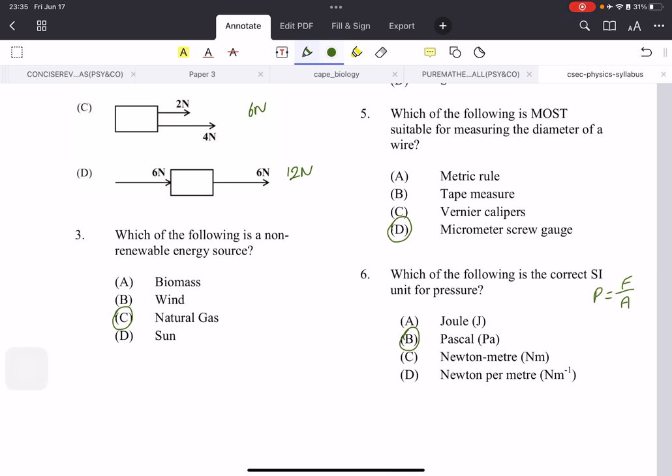Number five: which of the following is most suitable for measuring the diameter of a wire? A wire is a very thin object, so we need the instrument that can measure the thinnest objects, and that is the screw gauge. They could also ask for the length of a desk or height of a door — those would require the meter rule or tape measure. Once the object is extremely thin, like a pencil or a wire, you use a micrometer screw gauge.